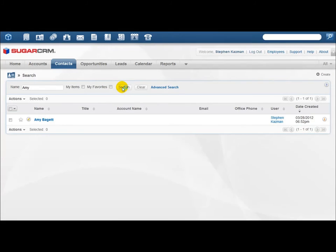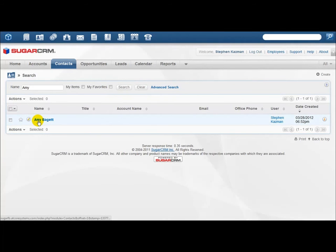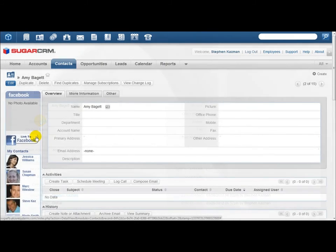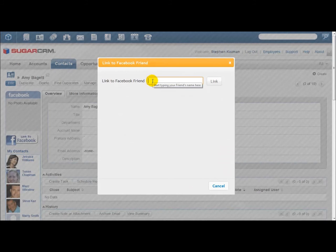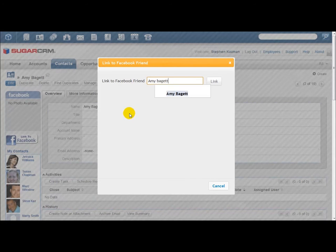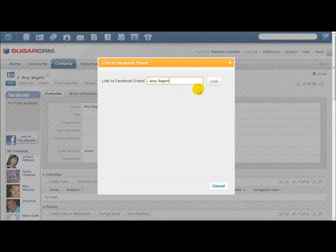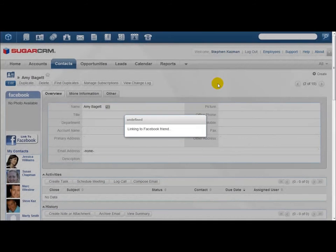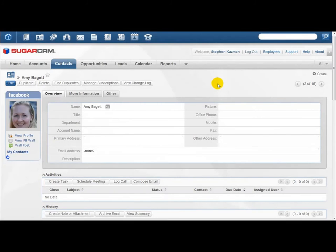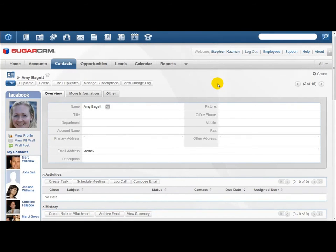Once I've found the friend that I want to link to Facebook, I'm going to click their name, and it's going to bring up Amy's record page. When I click 'Link to Facebook,' it shows a pop-up box. I can type the name in here, and it's going to populate any of my Facebook friends with this same name. We want to click Amy's profile, and we're going to click Link. It's going to link her Sugar profile with her Facebook profile, and all of the information will be synchronized between SugarCRM and Facebook.